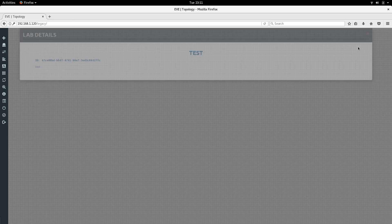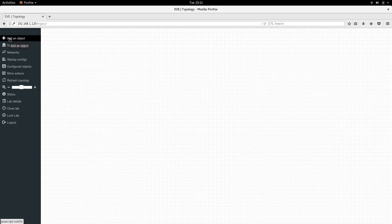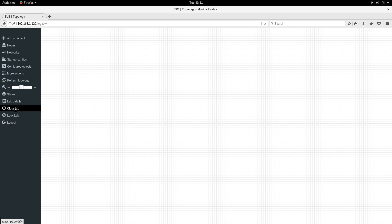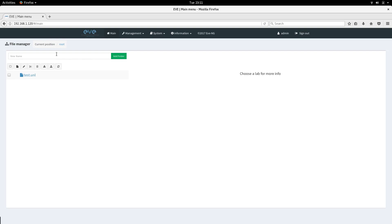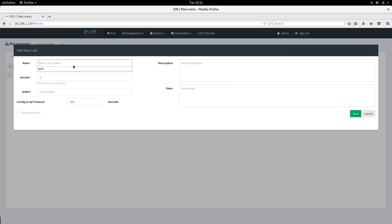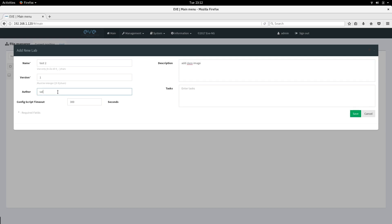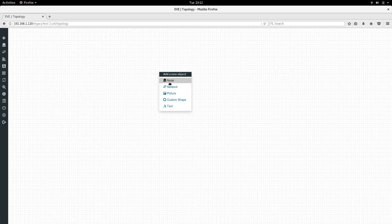You can view the lab we created, add objects, or close the lab and create a new one. For example, from here you can add a new lab - let's call it 'test 2' - and here we're going to add a Cisco image. Fill in the version and author fields, then click Save.